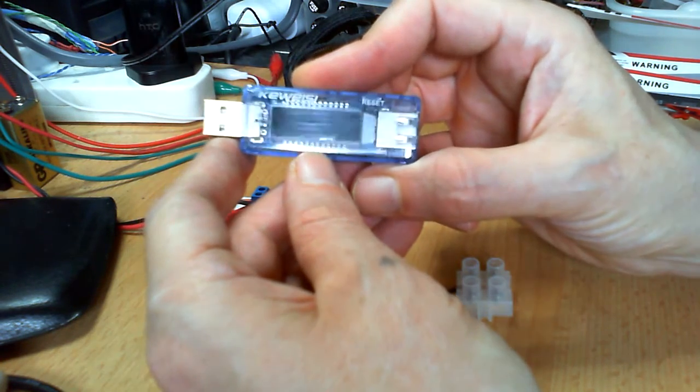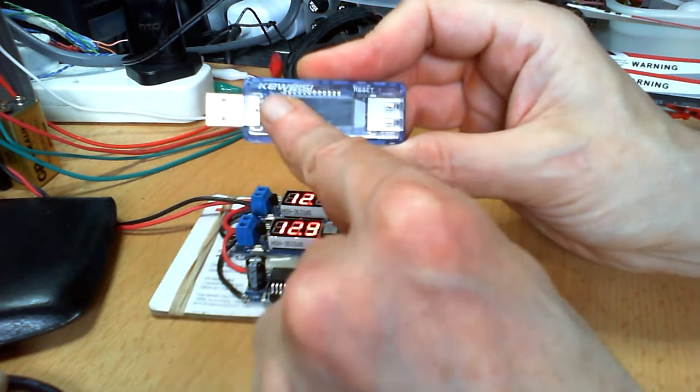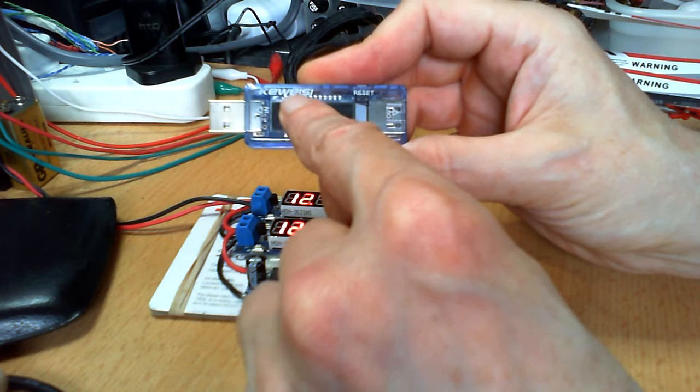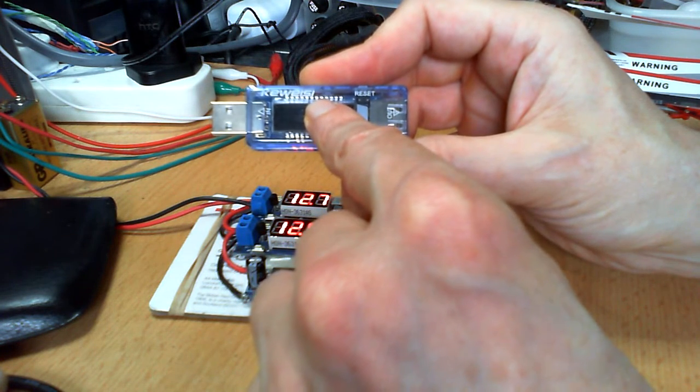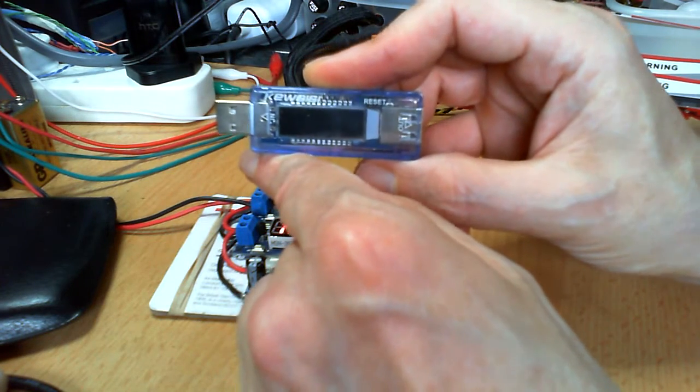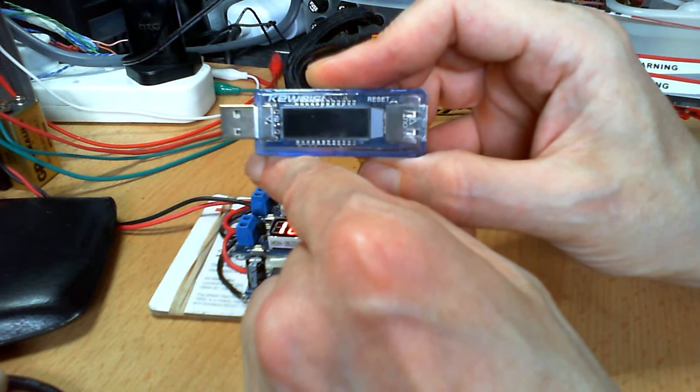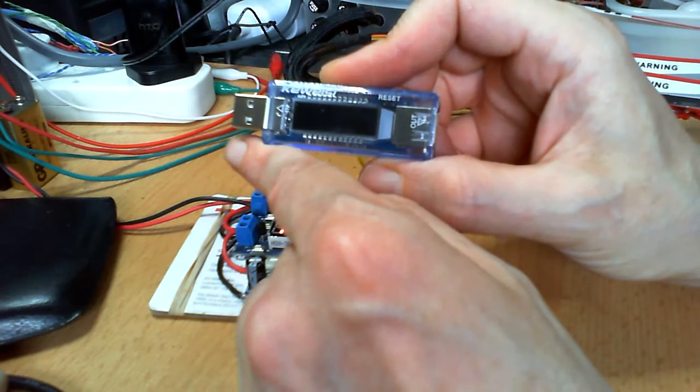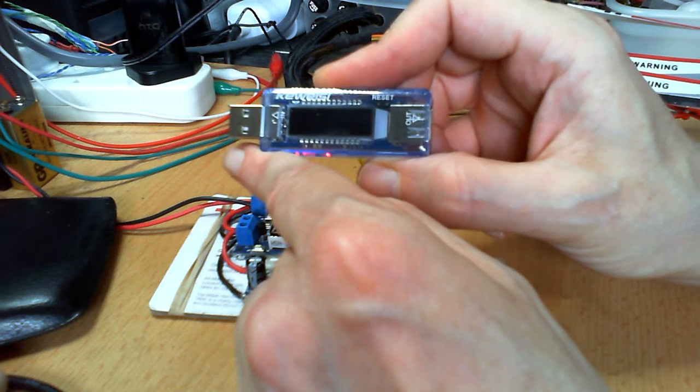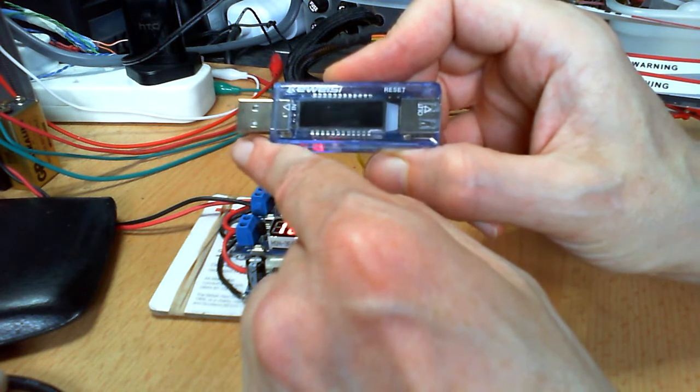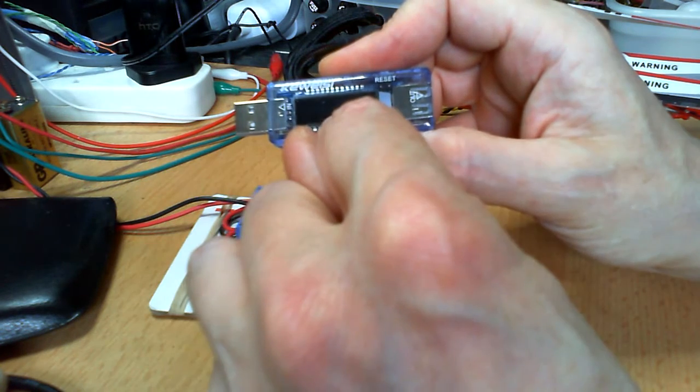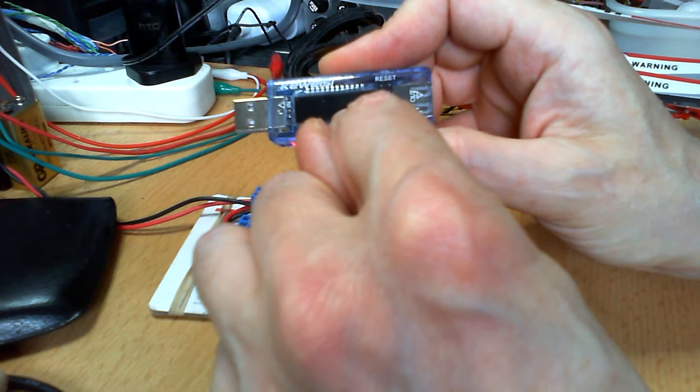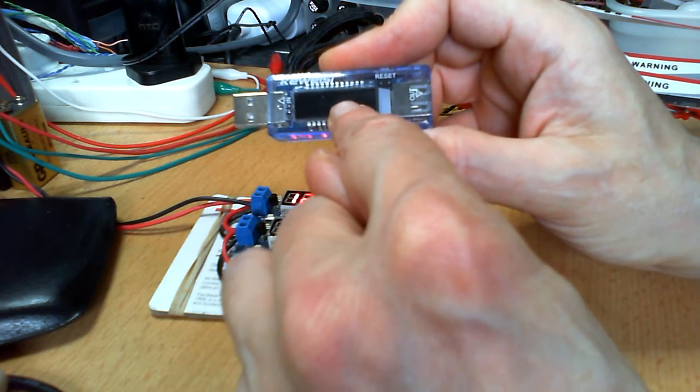Now this little gizmo, I'm sure this is KEWEISI - don't call me to the pronunciation as I don't know - but it's a USB charge display device I would say. It gives you the volts, amps, milliwatt hour down here and a time.